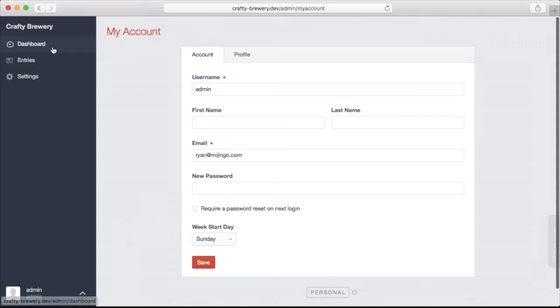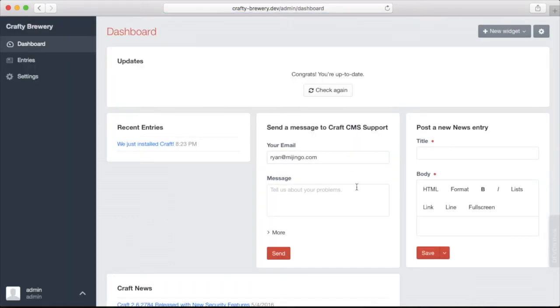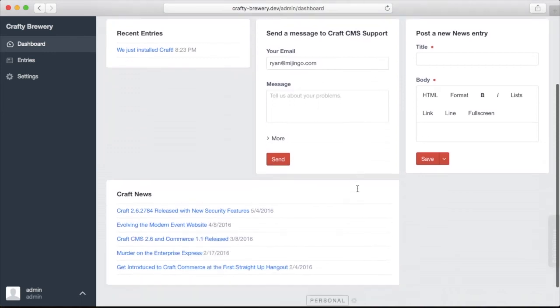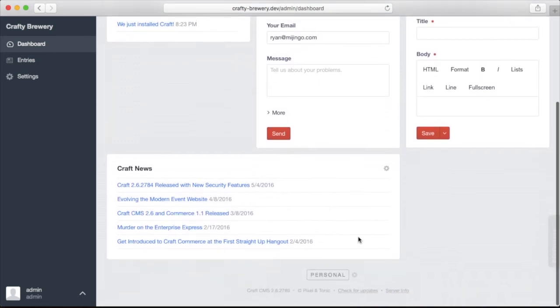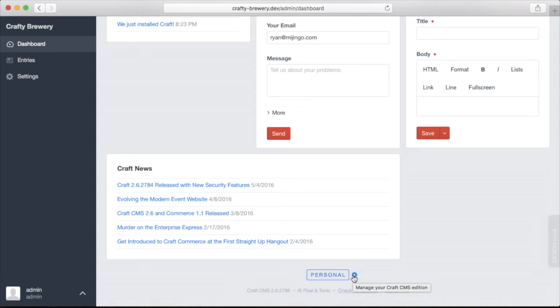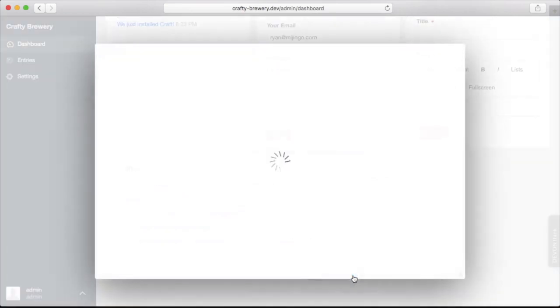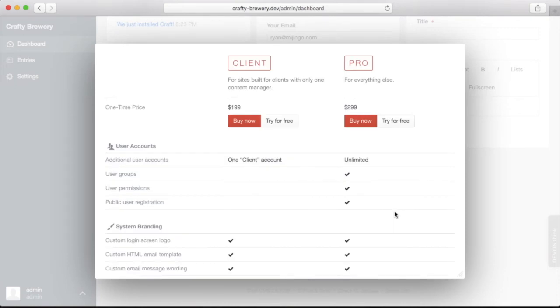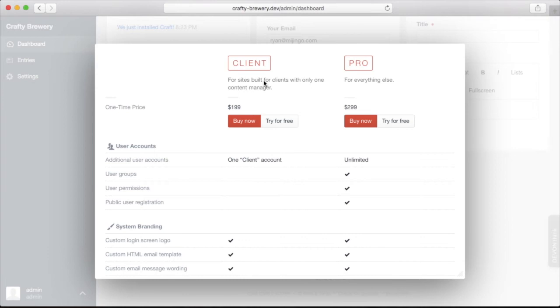Finally, we can also access the licensing. You can see down here in the footer it says personal. This is where we can manage the license that we're using. Click on the gear and we get a modal window here with our options. We're already on the personal license by default. Now we have the option of jumping up to client or pro. So a couple things here.